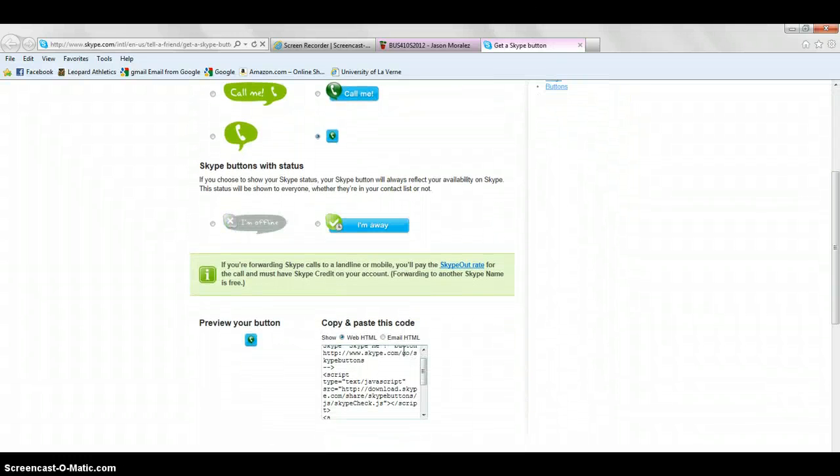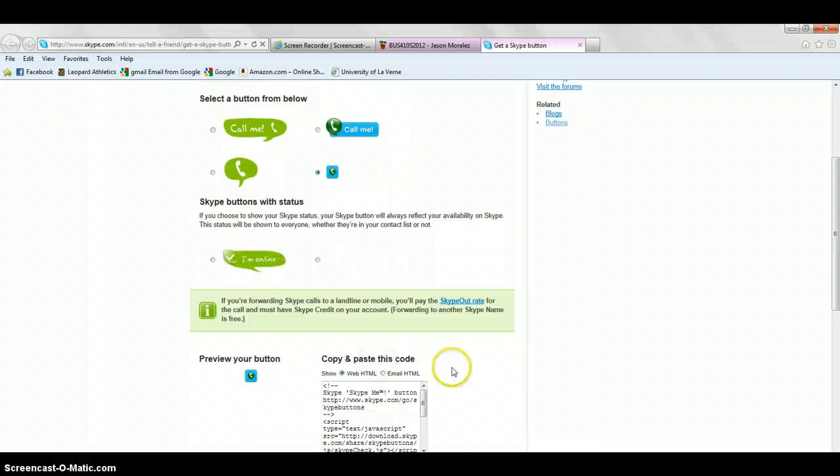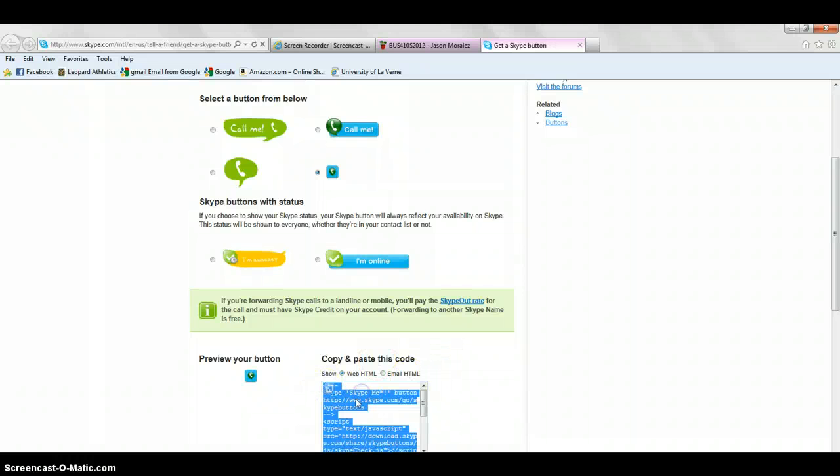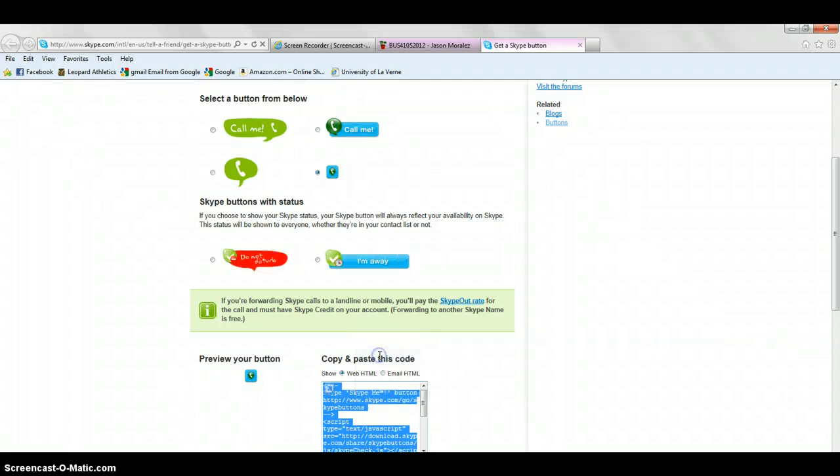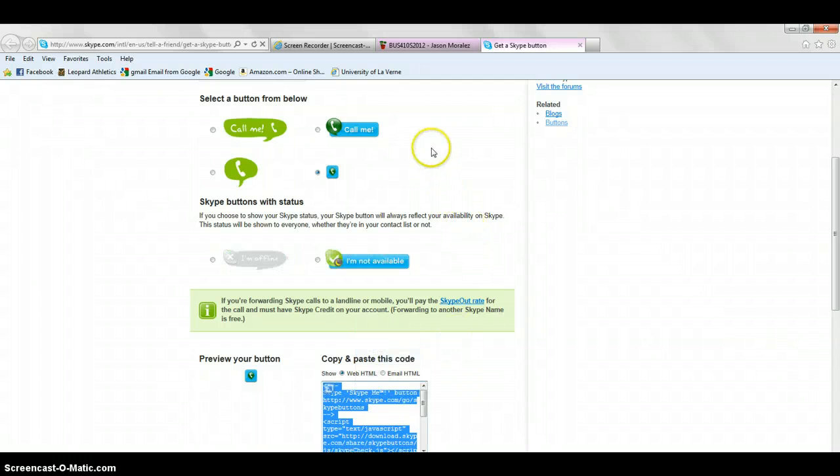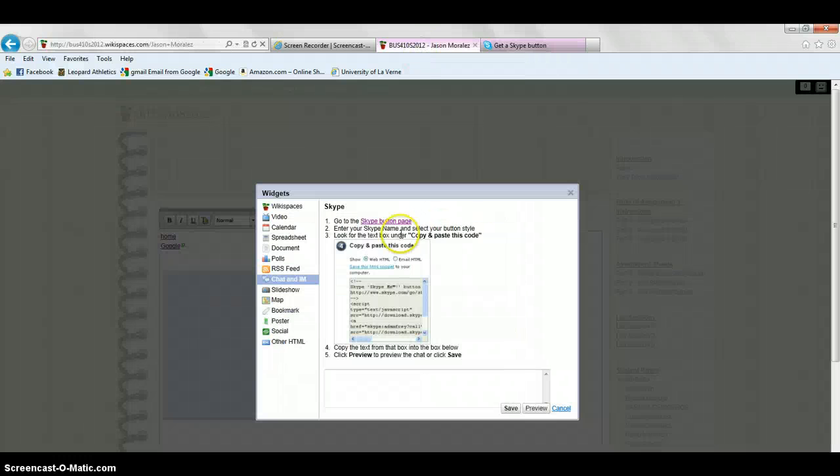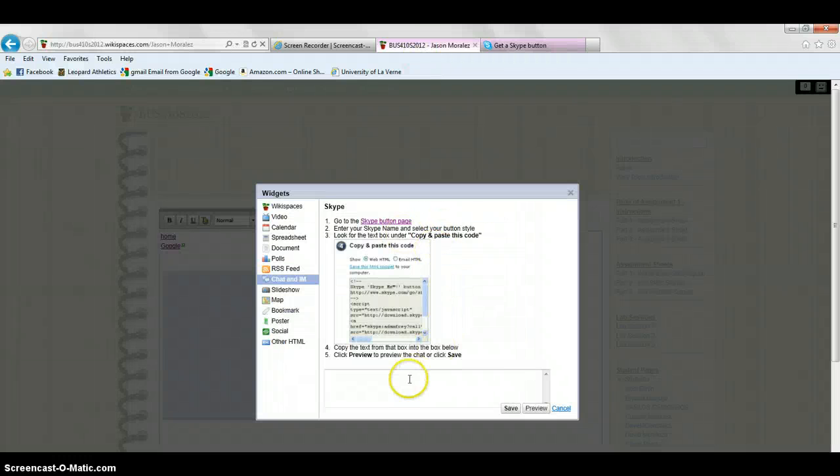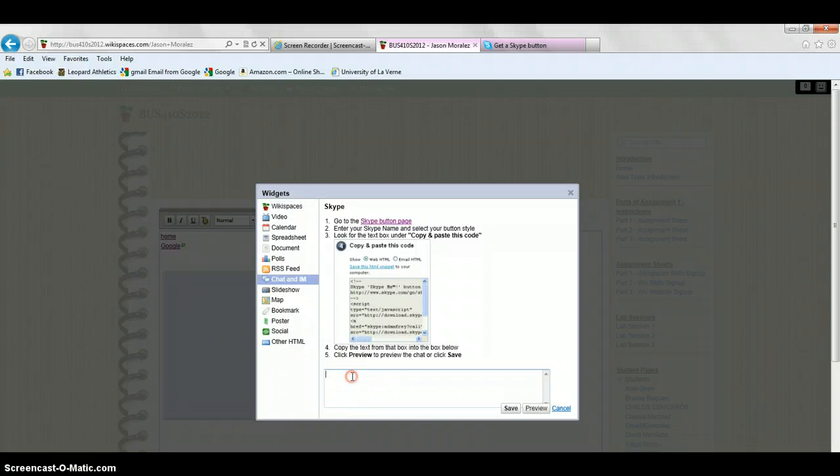There will then be a code that appears. You're going to copy the code, and then you're going to navigate back to the wiki page where you're going to paste the code into this box.